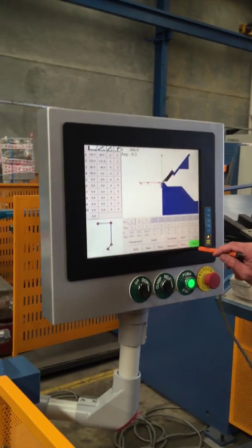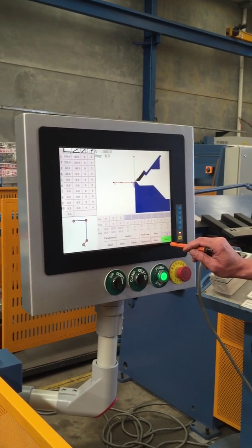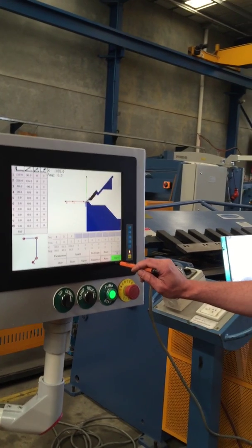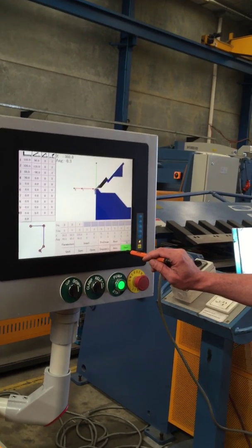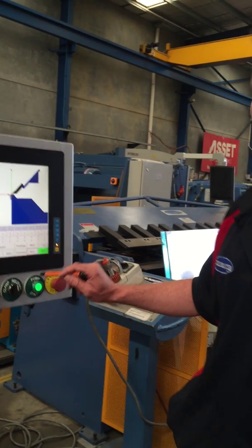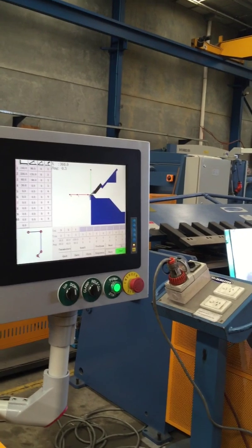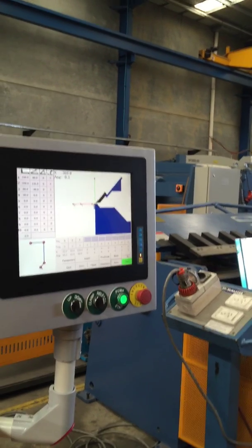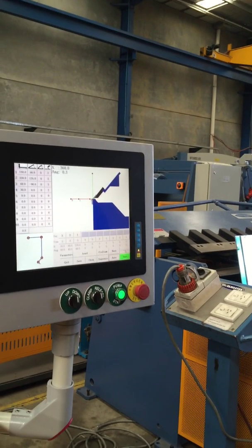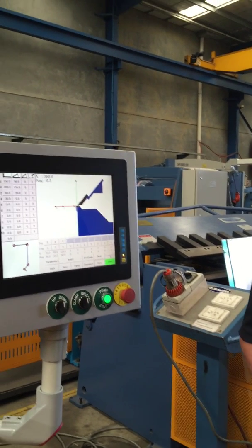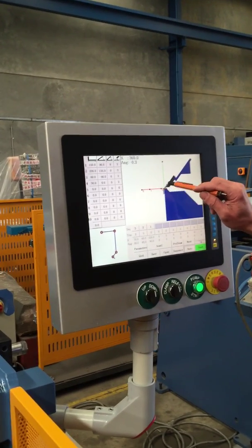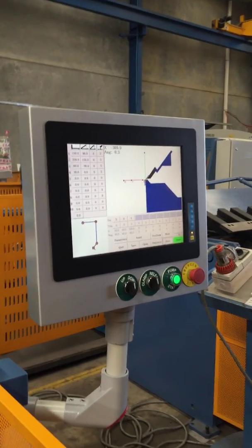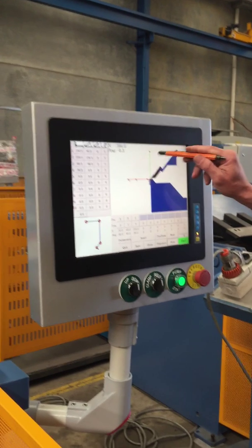On some bending jobs your bend pattern won't always work in sequence one, two, three, four, five, six. So you need to change your bend sequence — maybe this one first, this one, this one after — to make sure there's no hitting. You don't want it to crash, and it'll also tell you when you need to turn your sheet upside down or around.